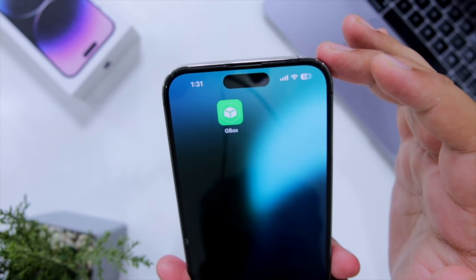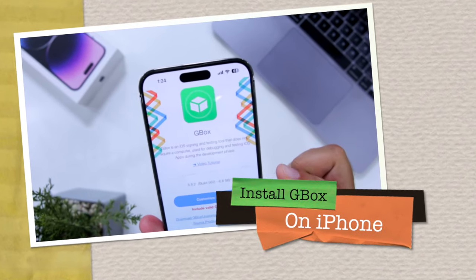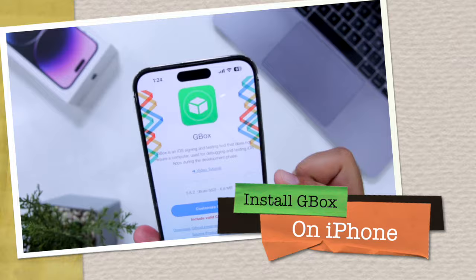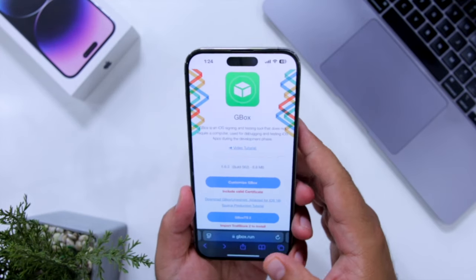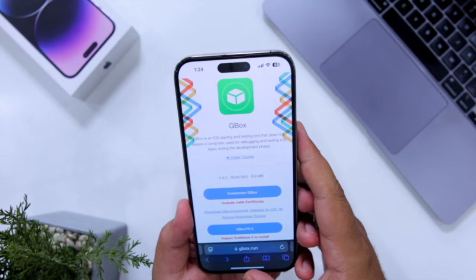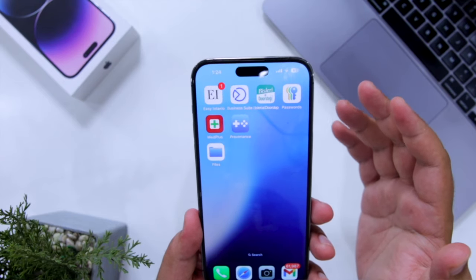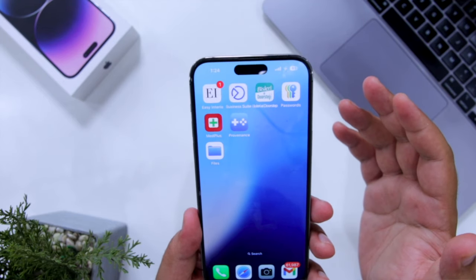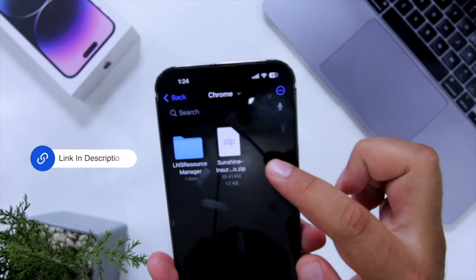In this video I'll show you how to install GBox on your iPhone without a computer. With the help of GBox, you can sideload apps on your iPhone for free. Before we get started, make sure to follow and subscribe to iOS Droids. With that being said, let's begin the video.